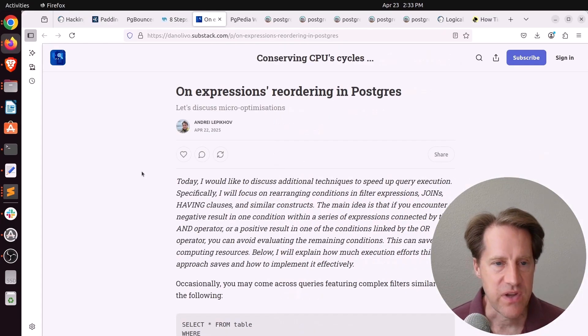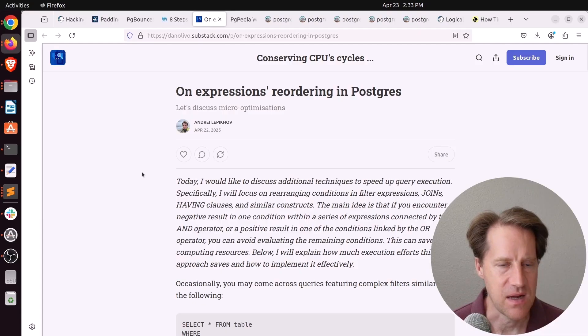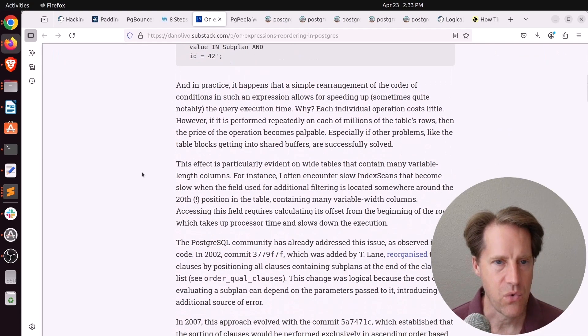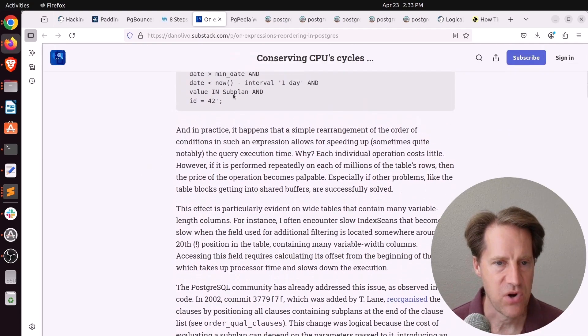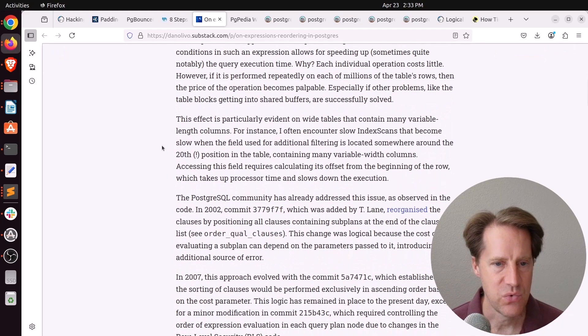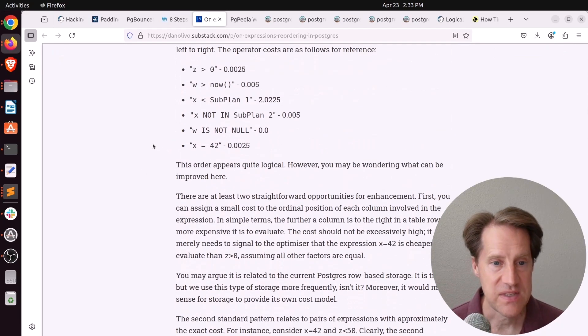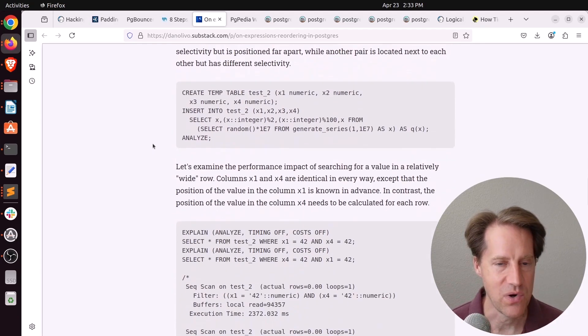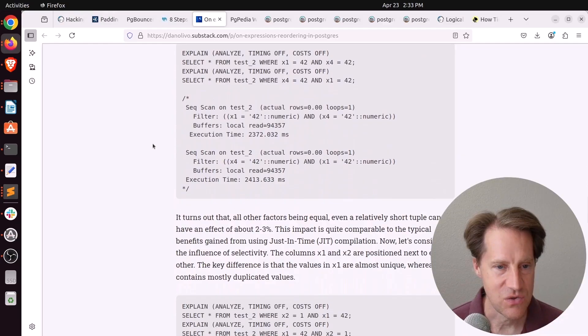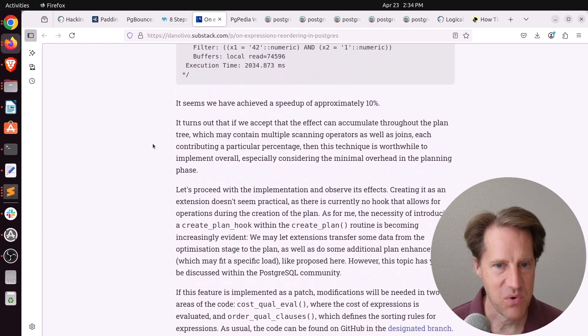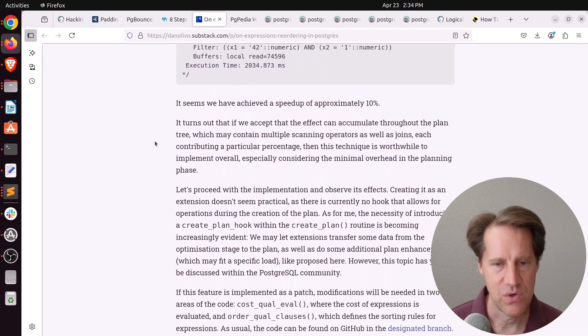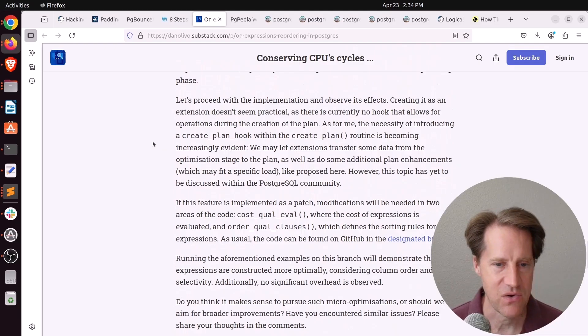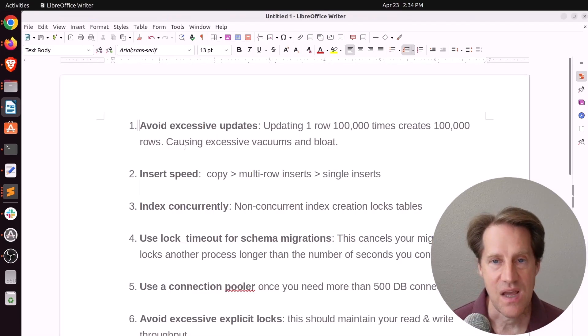Next piece of content, on expressions reordering in Postgres. This is from danolevo.substack.com. So this is talking about ordering different expressions, usually with a where clause to optimize for the best performance. And this does get a little bit into the weeds with regard to the planner and how it works. But if that's of interest, you may find interest in this blog post. He was able to get to the point of speeding up something 2% to 3% or 10% faster. And he questioned, you know, is this type of micro-optimization beneficial? But if you want to learn more, you can definitely check out this blog post.